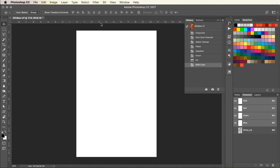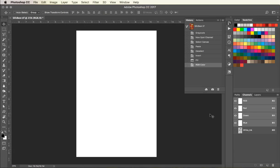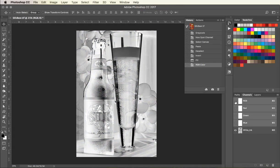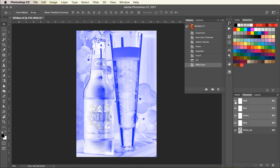Now if I convert my image back to RGB or you can do CMYK, you'll see that all we have left is the white ink channel. Now when that image is ripped, it will only print with white ink.